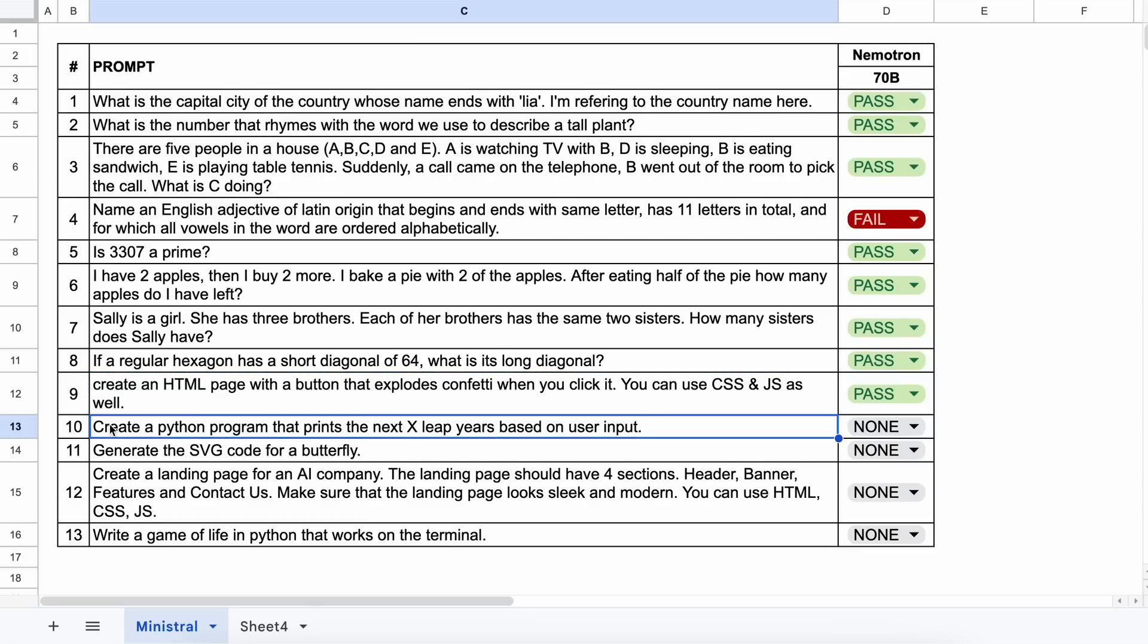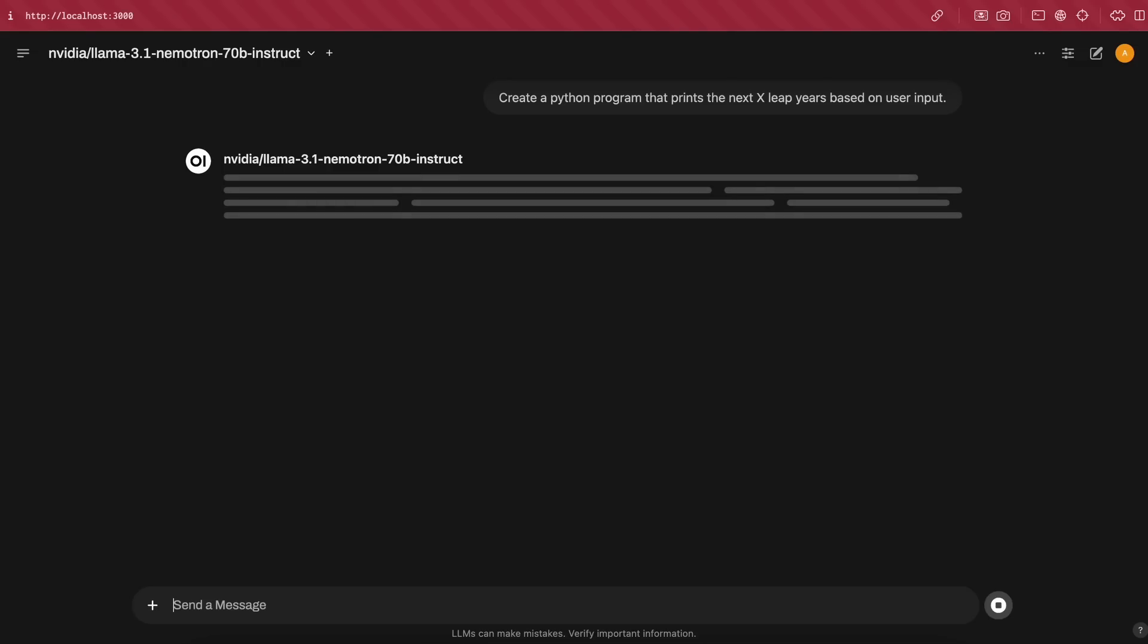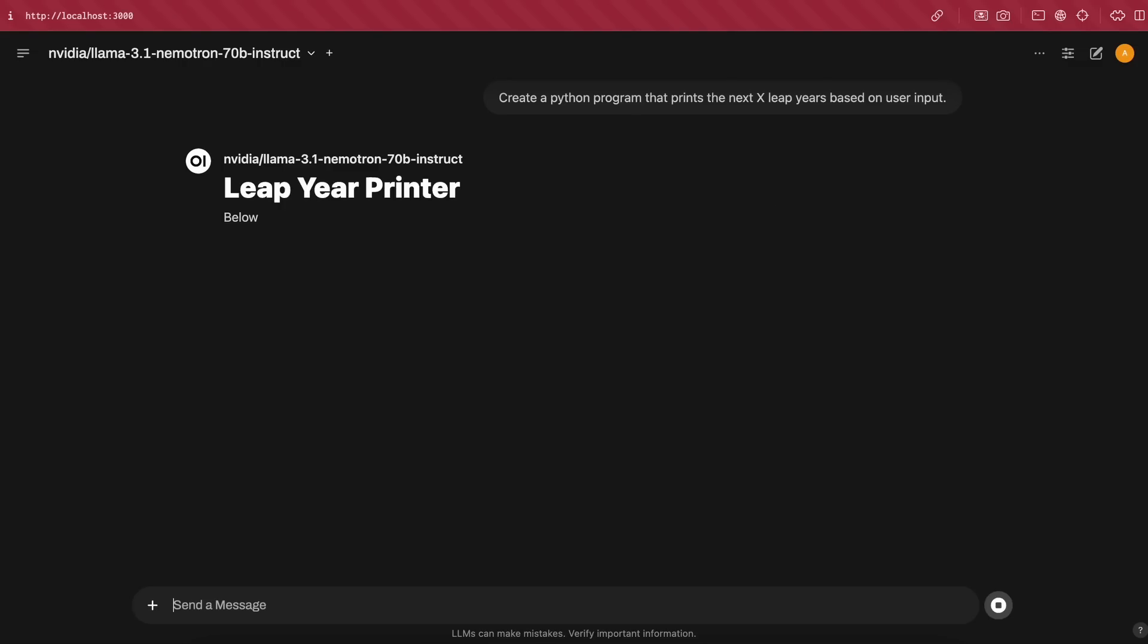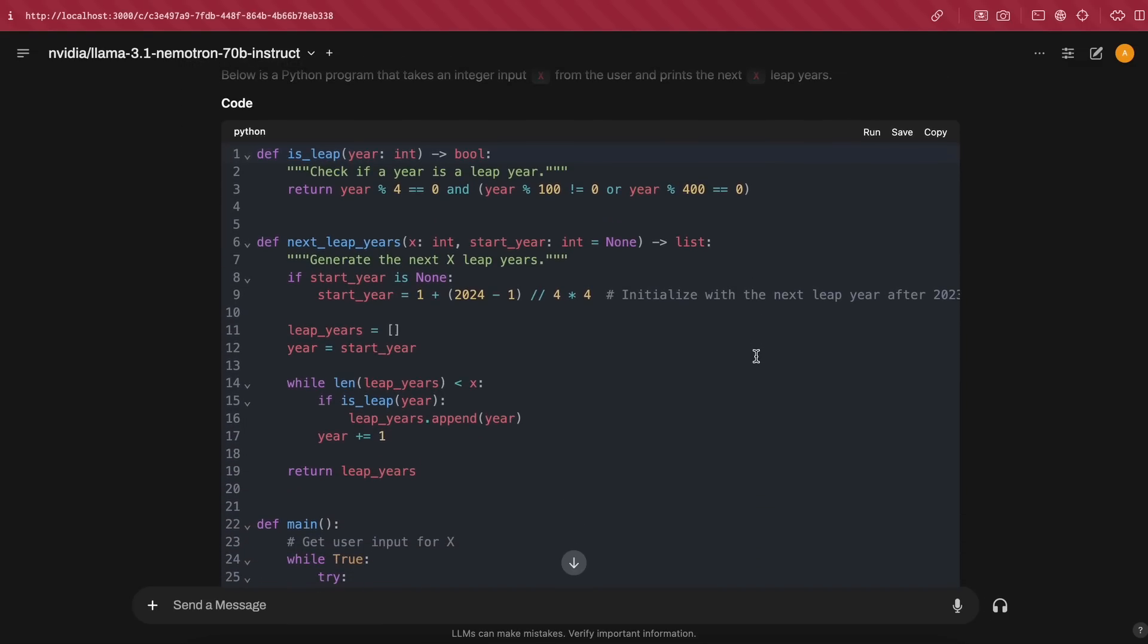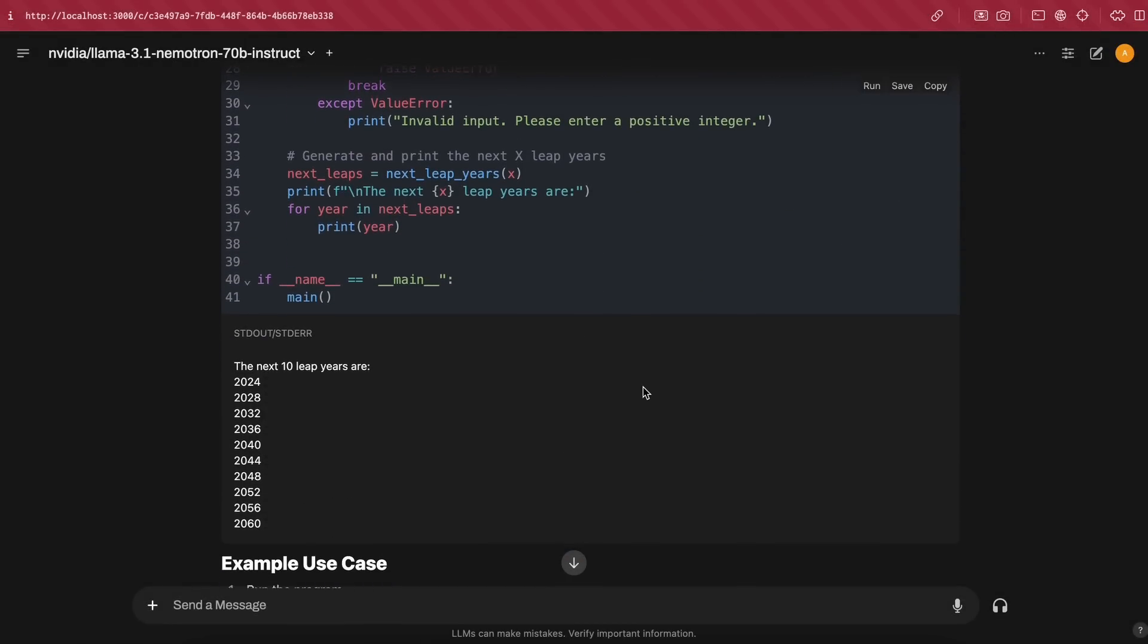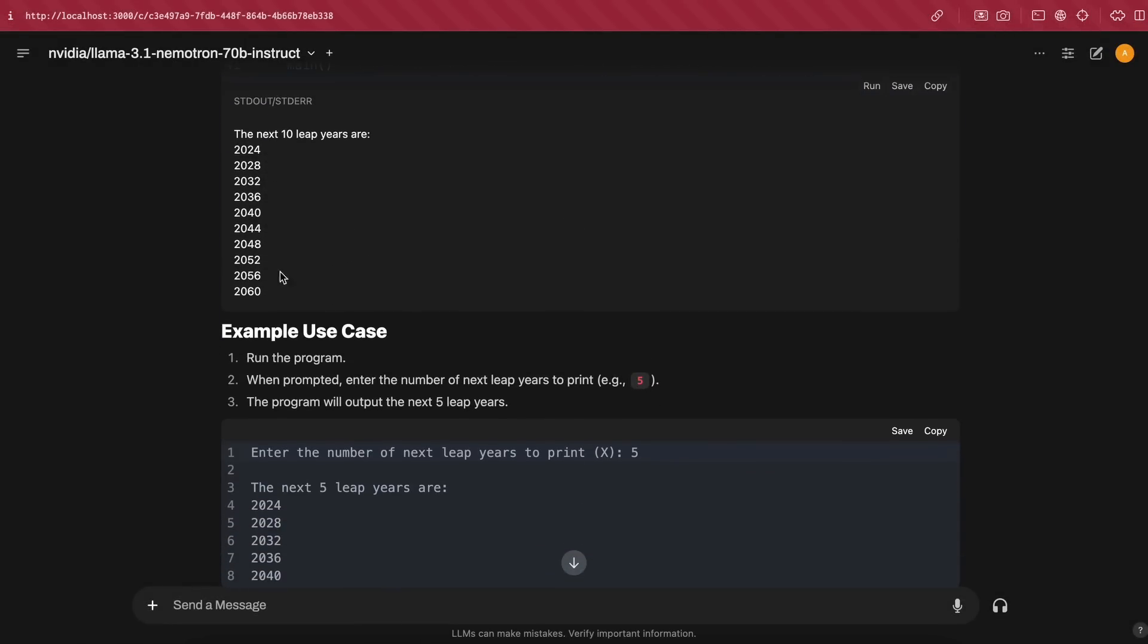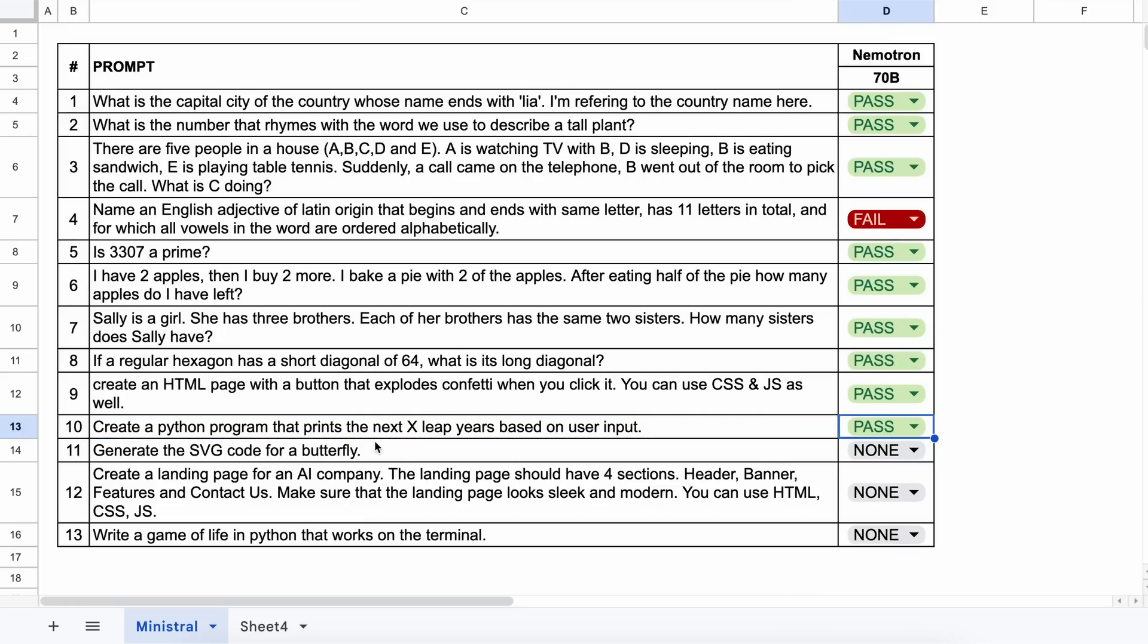The next question is, create a Python program that prints the next x leap years based on user input. Let's send it and check. Here's the code. Let's run it here. If we input a value, you can see it works well. So this is also a pass.